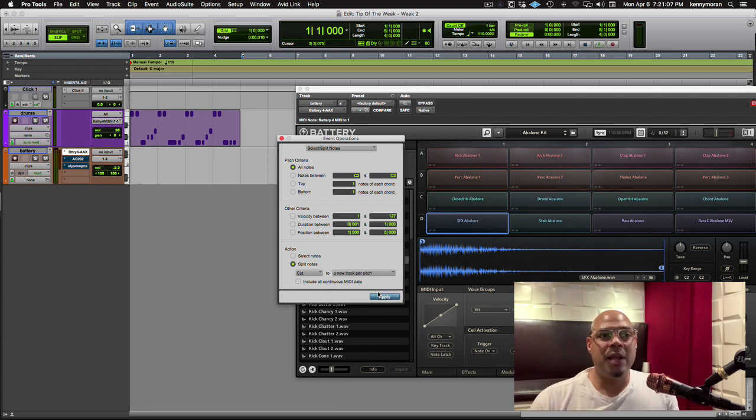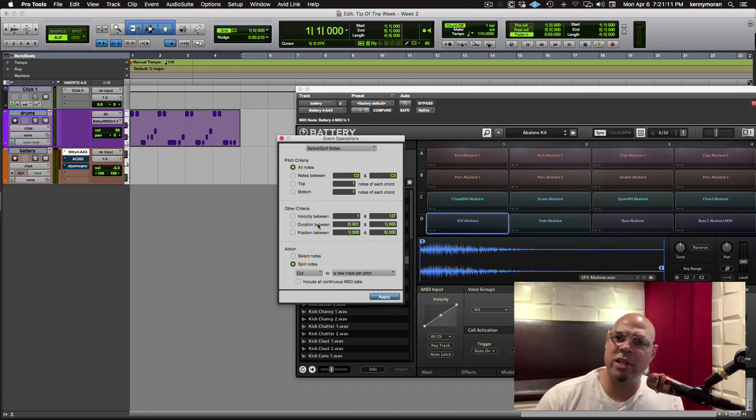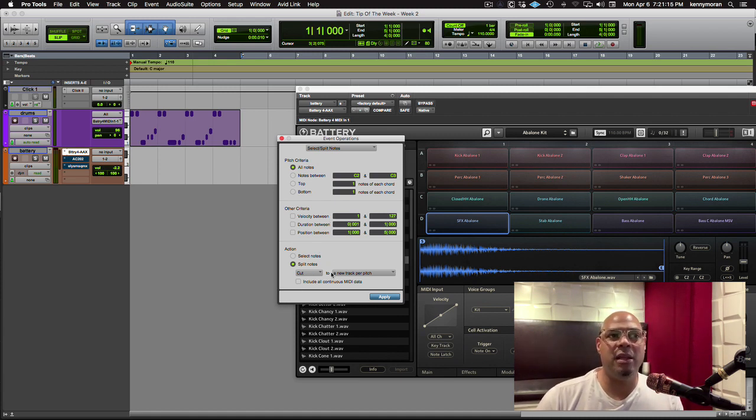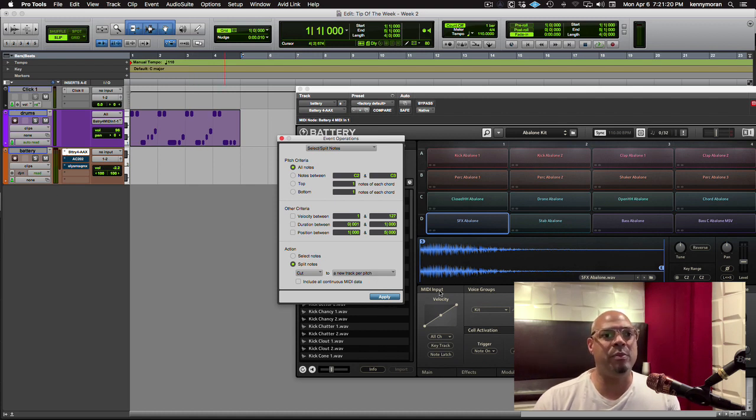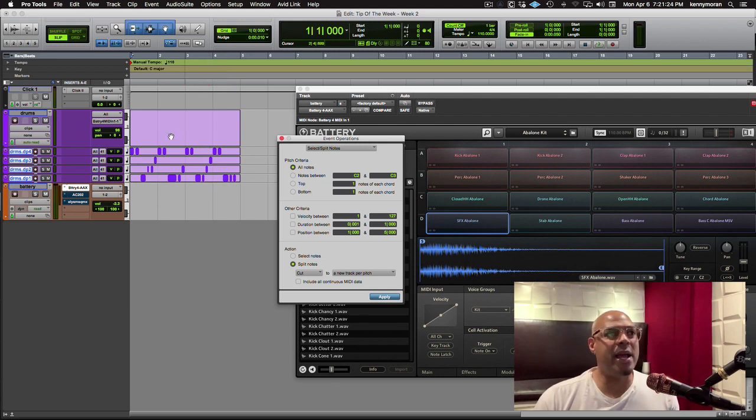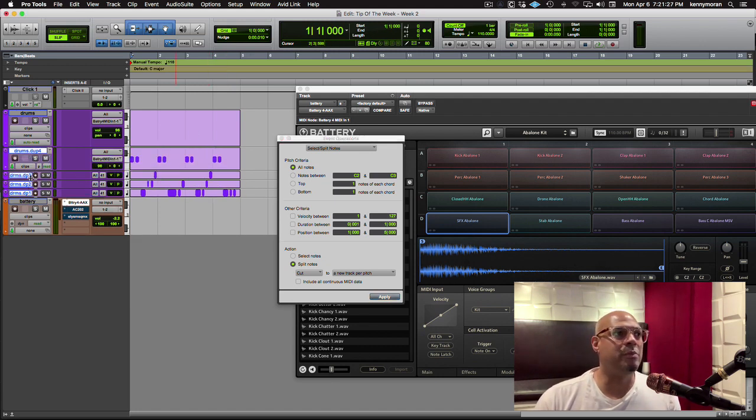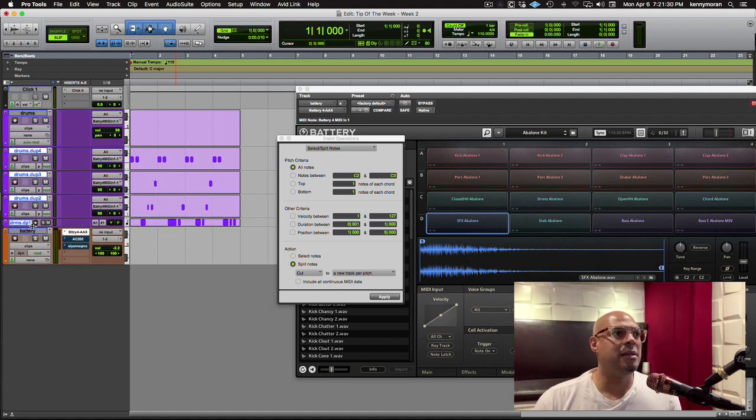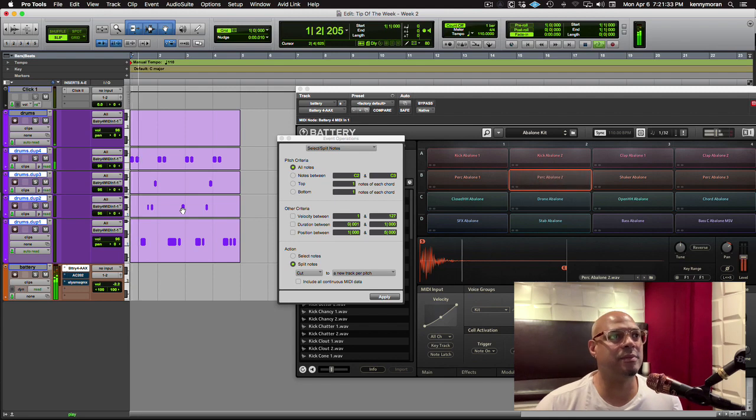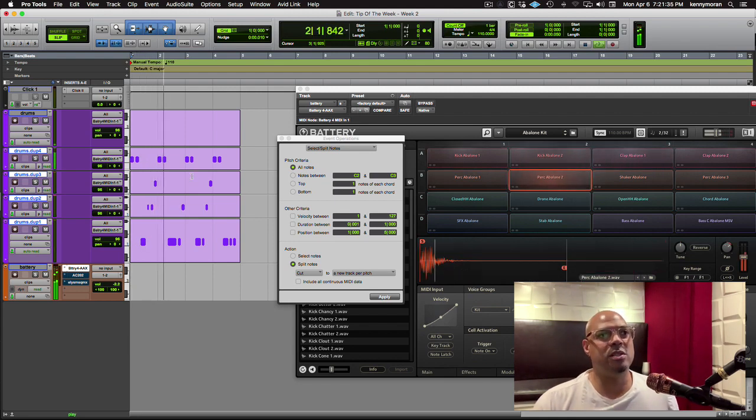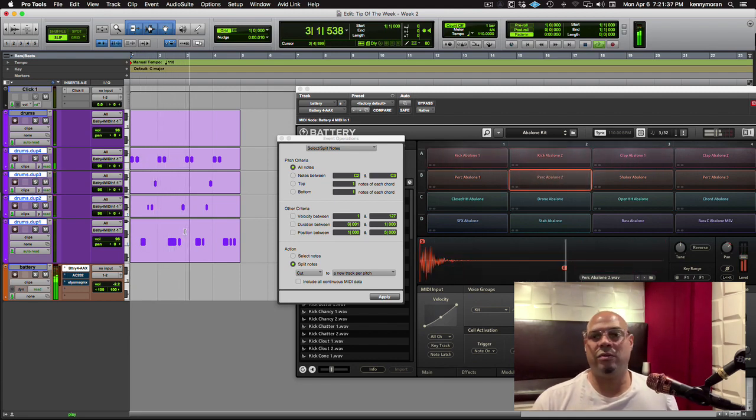So 99% of the time it's going to be all notes. I'm not really going to have another criteria, and I'm going to have an action of cut a new track per pitch. And if I hit apply, if you look right over here at the clip, as soon as I hit apply, boom, there's all the new tracks from the original. So I'm just going to make these a little bigger for a second, look at that, and if I play that a second, you can see, right?